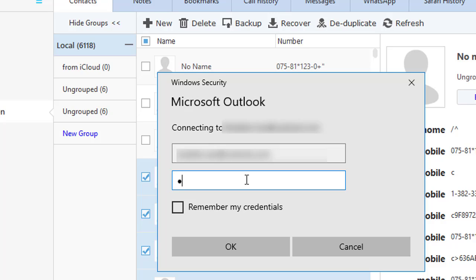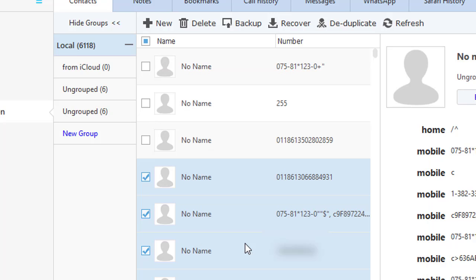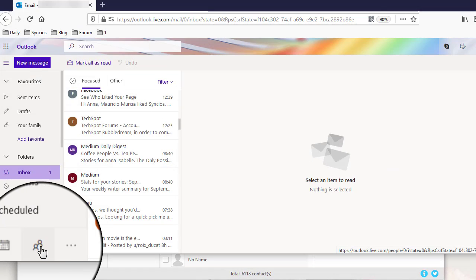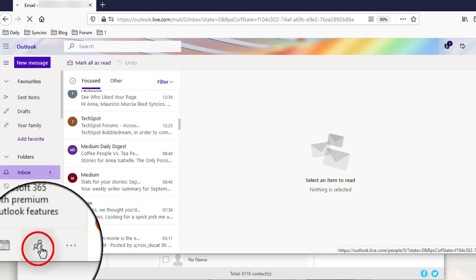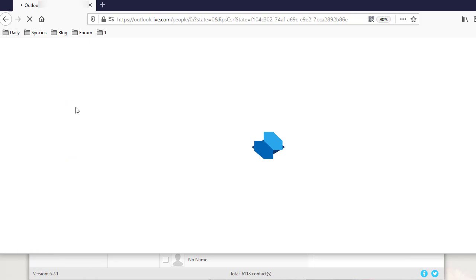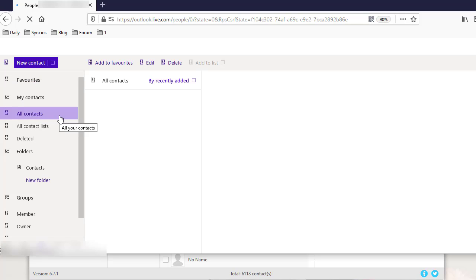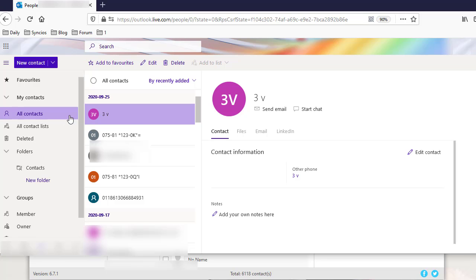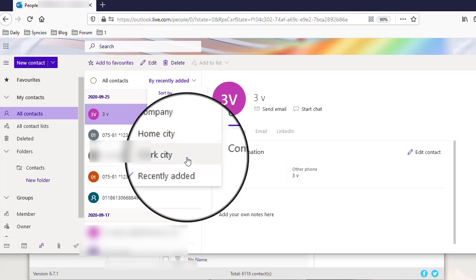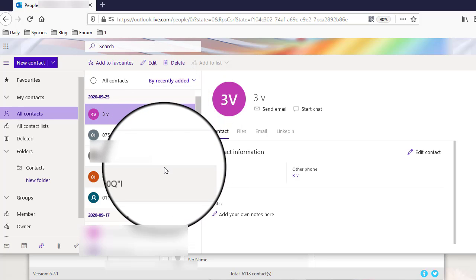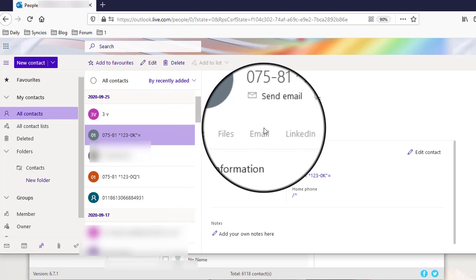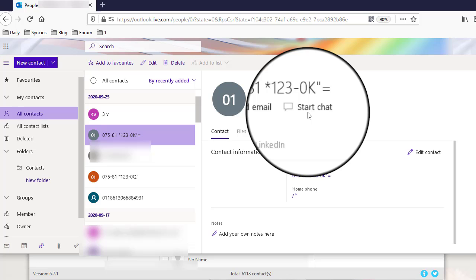Now we choose backup to save contacts to the computer temporarily. Then a pop-up window will allow you to log in to Outlook. Now it's done. Open Outlook and go to the contact icon on the lower left. Tap All Contacts. Choose to sort by recently added and you can see the new imported contacts on the top.